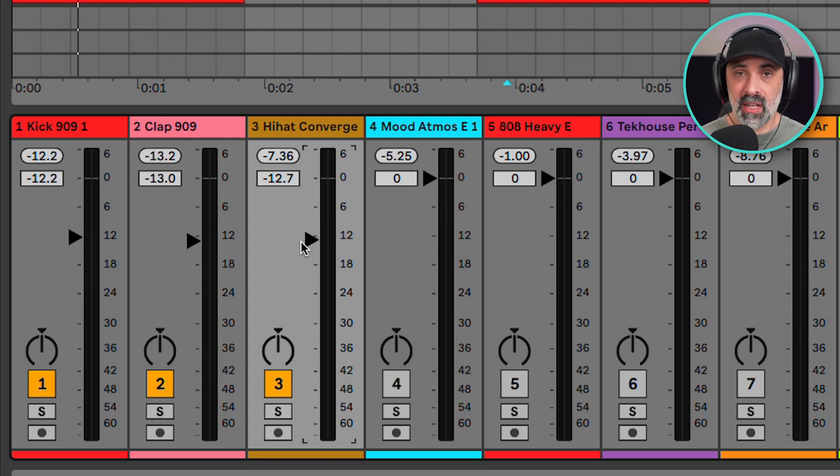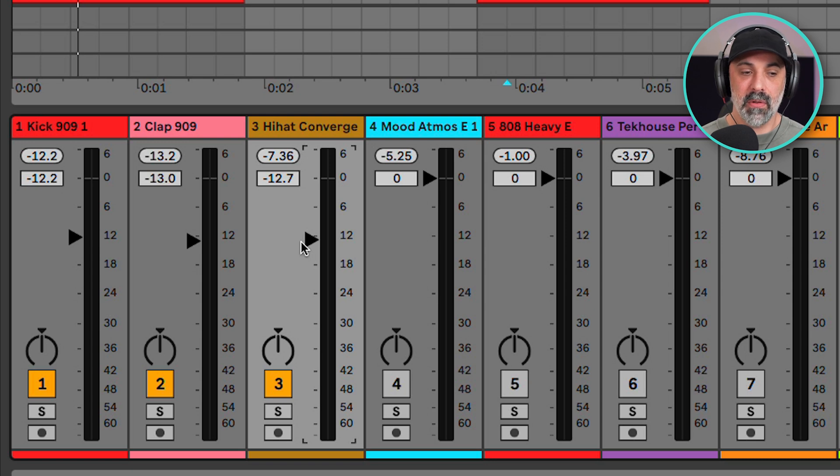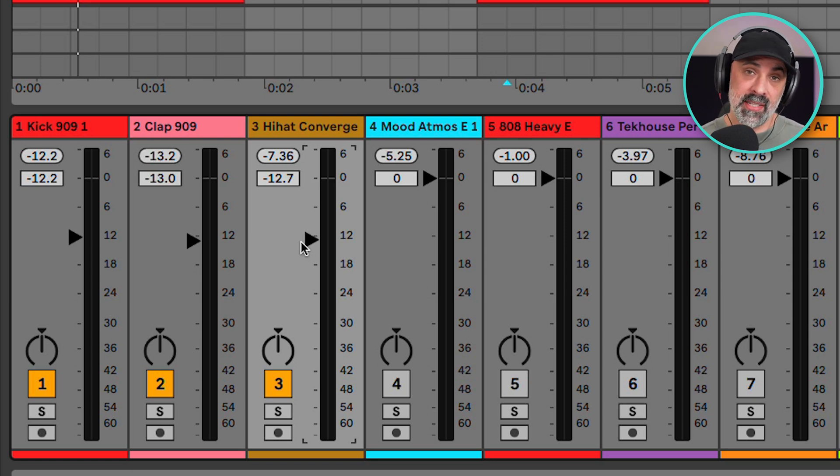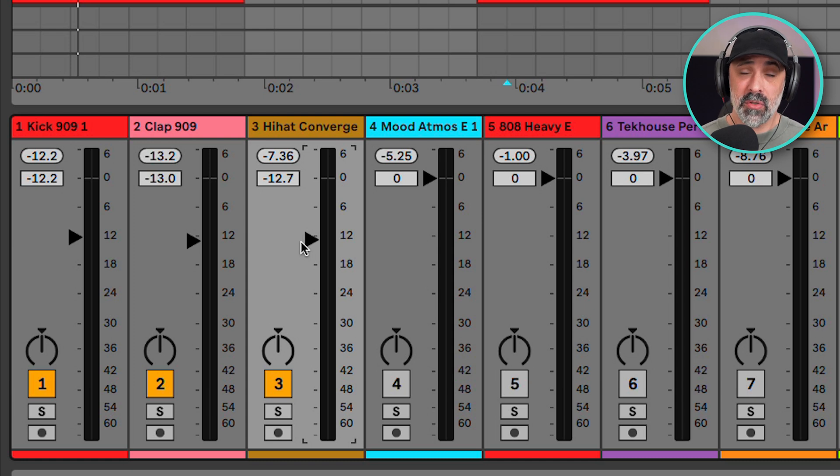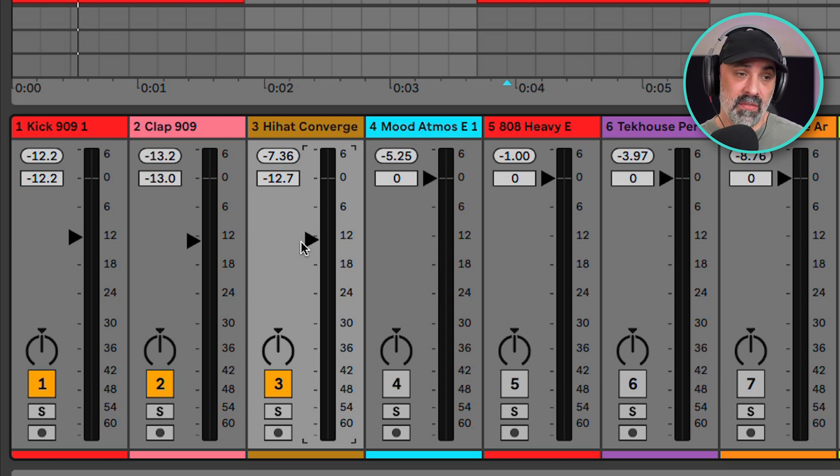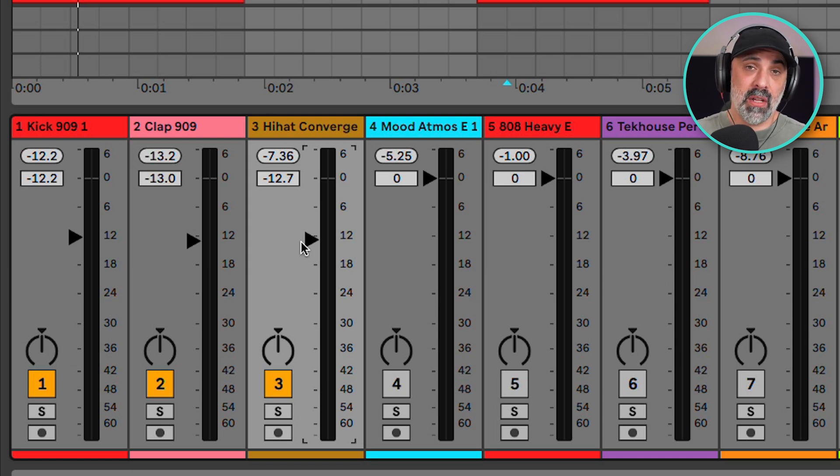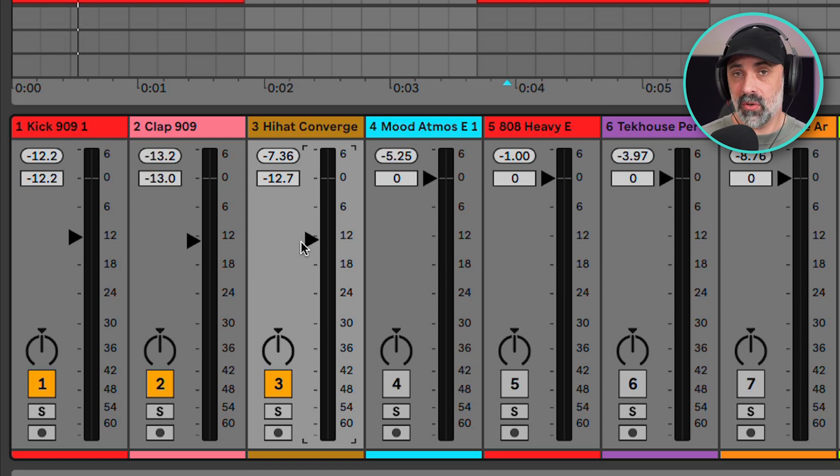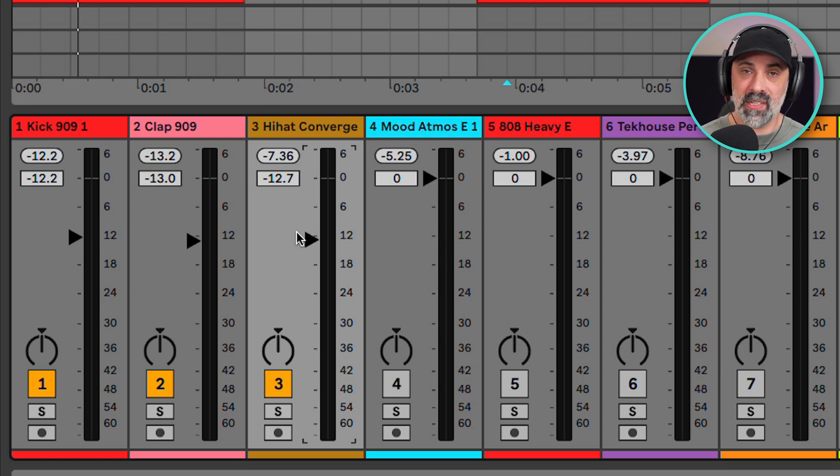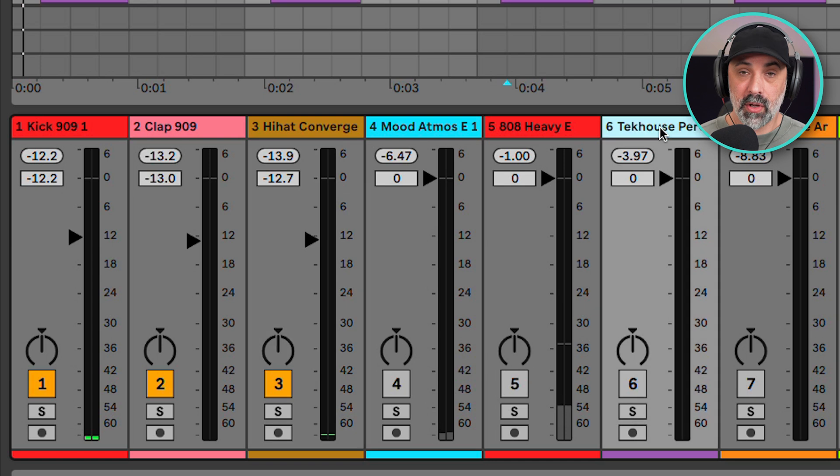So often when we're setting levels we tend to focus on the sound itself, this hi-hat for example. But really we need to focus on the perspective of this sound to the other sounds. So now try setting the hi-hat while gaining a perspective of it against the clap. So you can say do I want this hi-hat to be a little bit louder than the clap or do I want it to be a little bit quieter than the clap? How does the relationship sound? How is the perspective between the two of them?